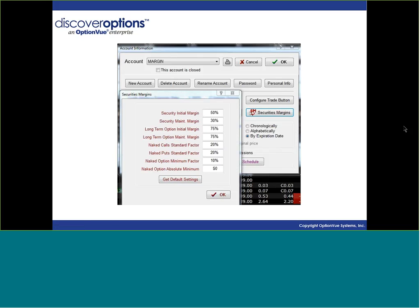Here, when you hit account info in OptionView, a screen comes up that says 'Security Margins' — this will figure out the margins for securities and options. As you go through there, these are numbers that some companies will actually match. OptionsHouse, TradeMonster, OptionsXpress, and thinkorswim will all answer to this.